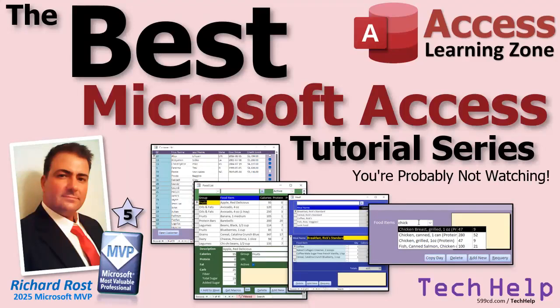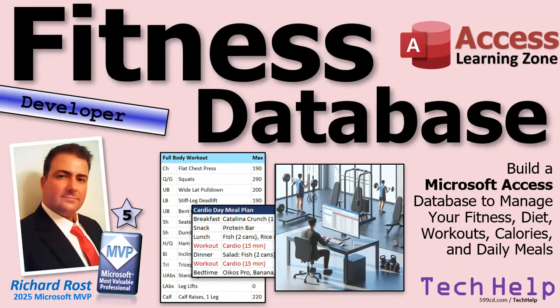Hey folks, this is Richard Ross with Access Learning Zone. I just want to bring your attention to the best Microsoft Access tutorial series that you're probably not watching. I can tell from my YouTube analytics that a lot of you are skipping over my fitness database series. And from the feedback I've heard, it's because you don't care about tracking calories and food and workouts and all that stuff.